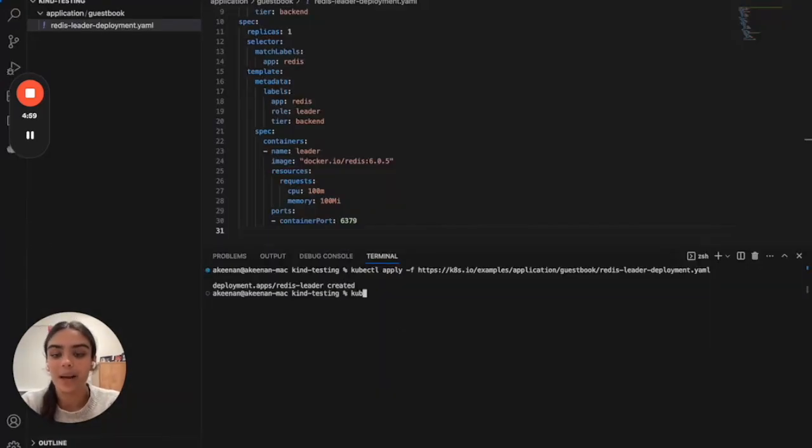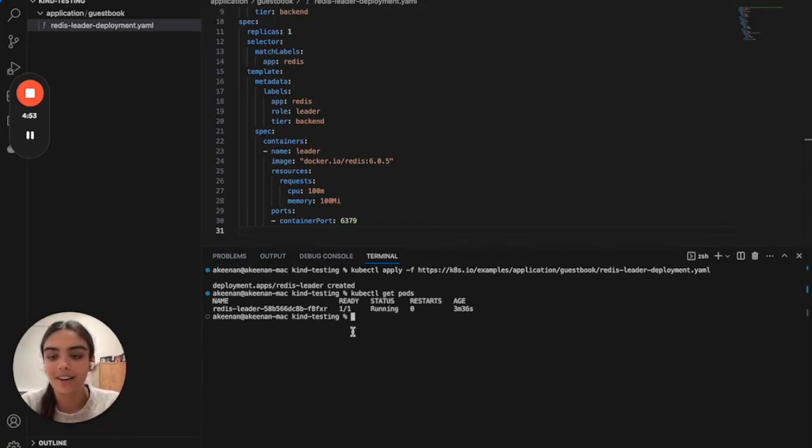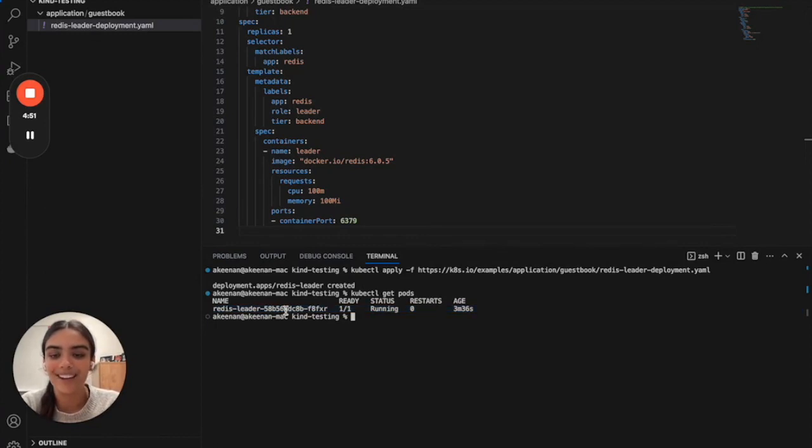Additionally, the command kubectl get pods will allow us to query the pods that are running and verify that our Redis pod is running.